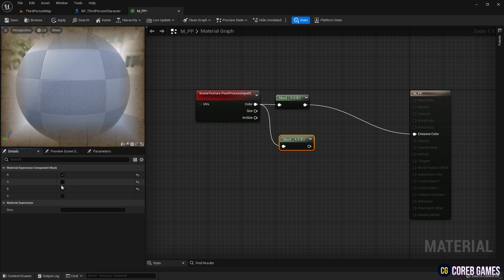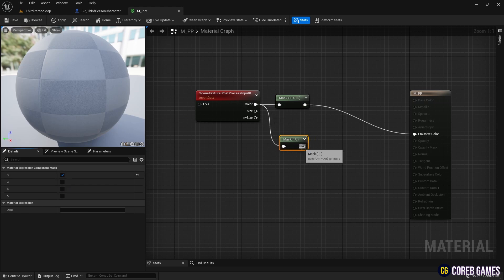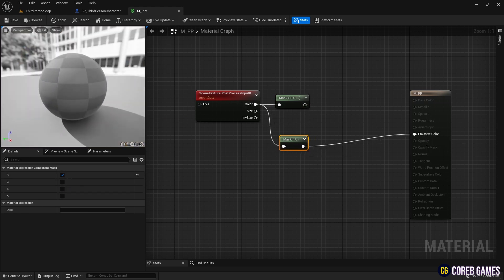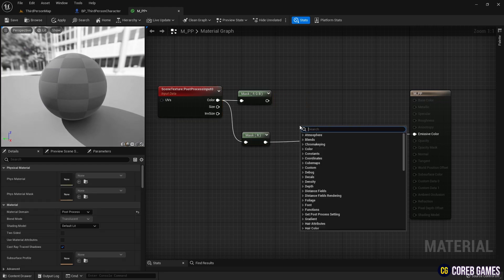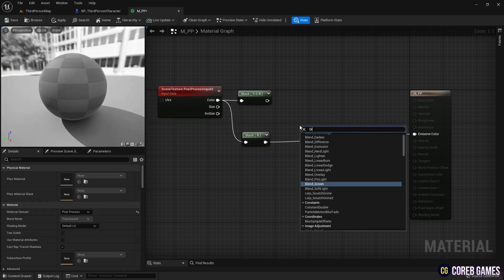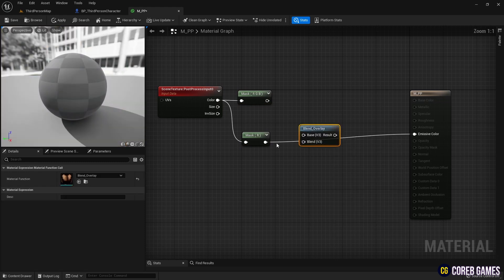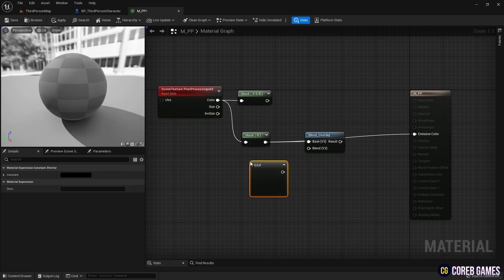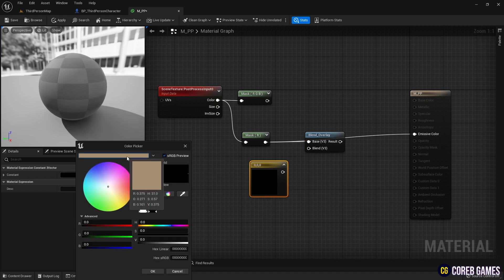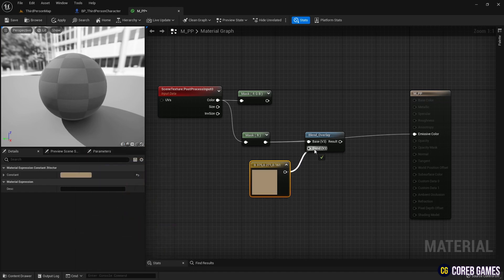We set the RGB channels to ensure the background displays all color channels. We then copy the component mask and set it to a single channel to make a black and white background appear. We create a blend overlay node and, by pressing the number 3 on the keyboard and clicking, create a constant 3 vector node. After setting the desired color, we use the blend overlay node to add color to the black and white screen.